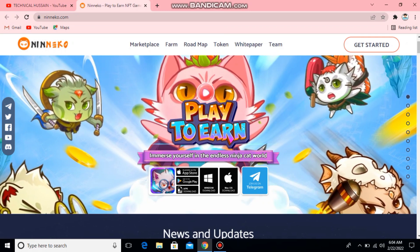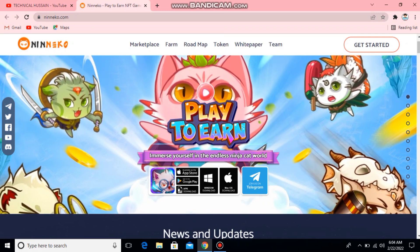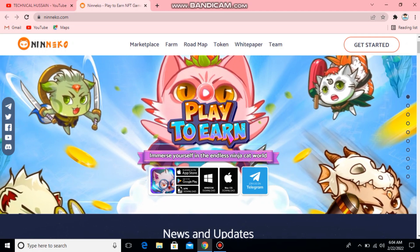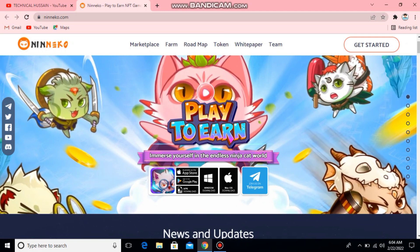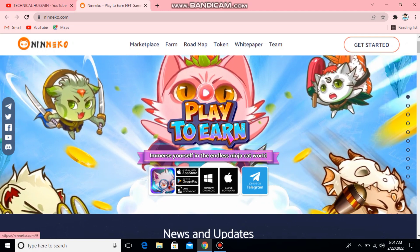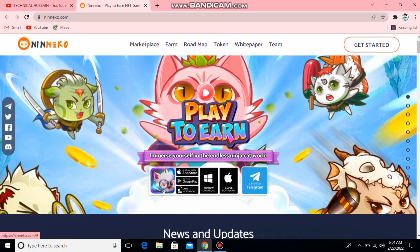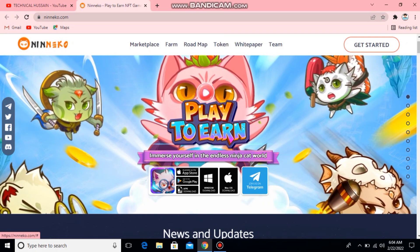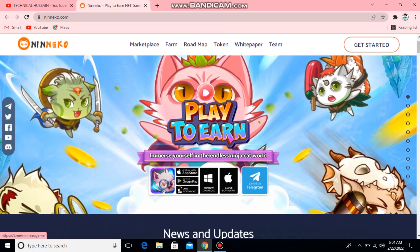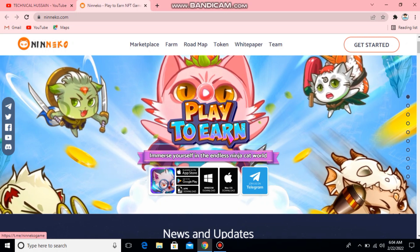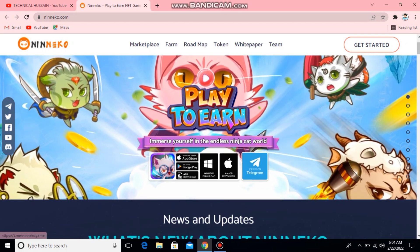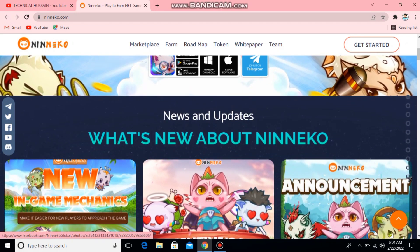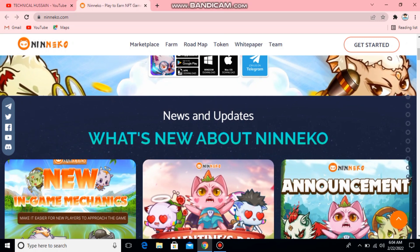Immerse yourself in the endless ninja cat world. I have to tell you all about the App Store, Google Play Store, and the app download window, and also on macOS. Join our Telegram to get new updates. What's new about Ninako?